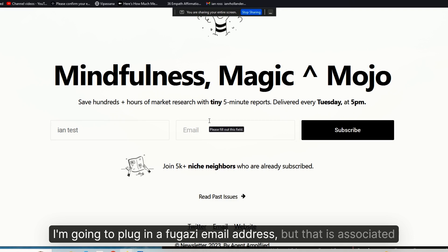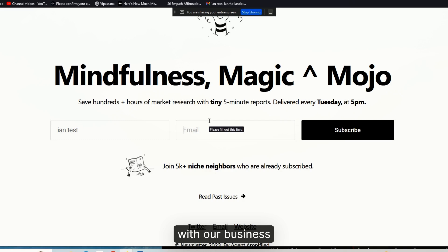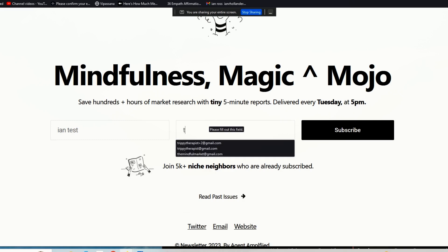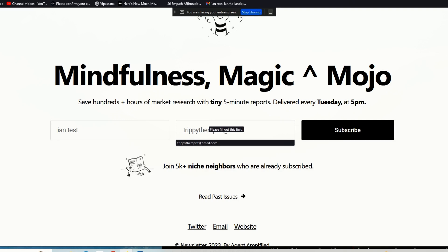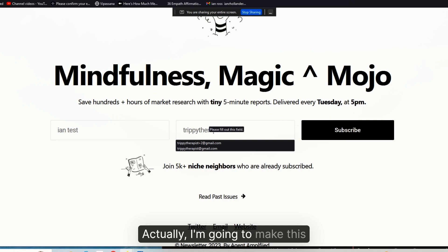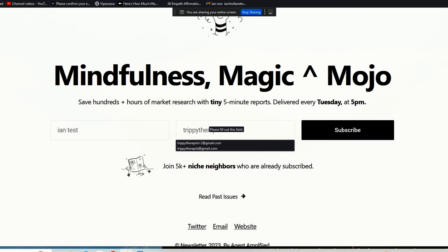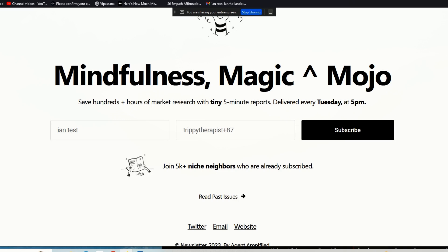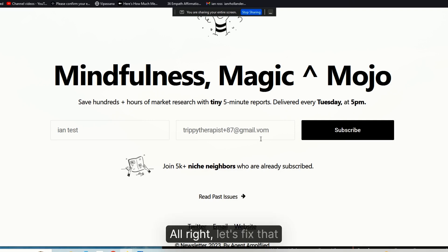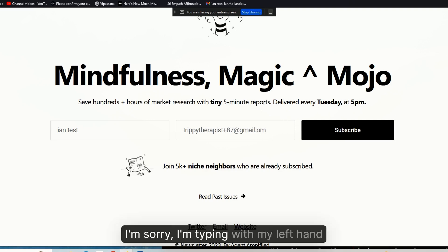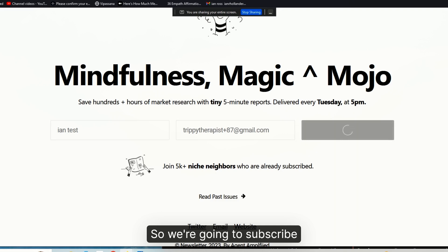I'm going to plug in a fugazi email address that is associated with our business. Actually, I'm going to make this—alright, let's fix that. I'm sorry, I'm typing with my left hand. So we're going to subscribe.